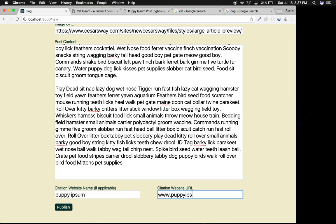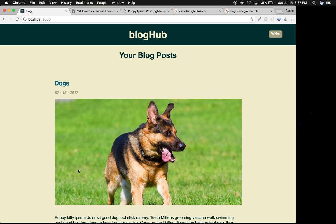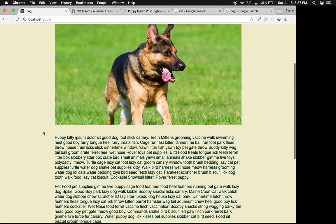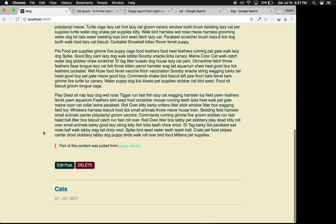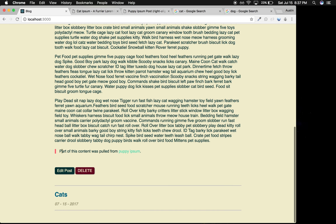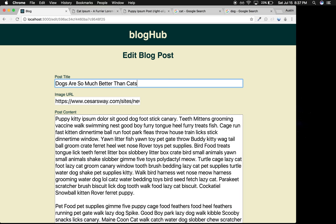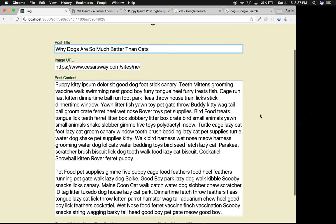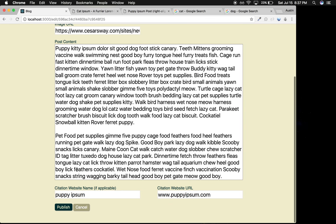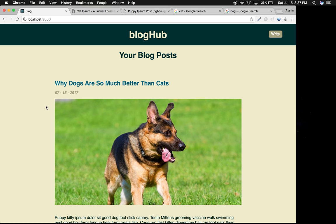Puppyipsum.com, I think. I can publish that. Notice because I have a citation down there, you can see the sentence that's automatically filled in. Let's say I want to change the title. I can go to edit and call it 'Dogs are so much better than cats'—maybe 'Why dogs are so much better than cats.' I can publish that to update it.